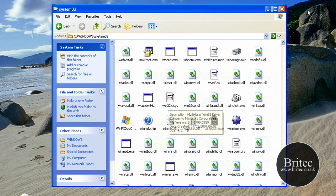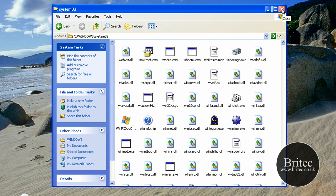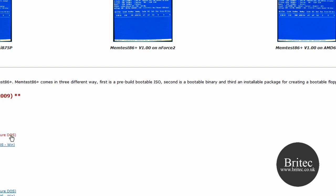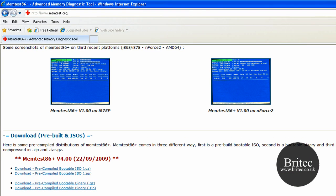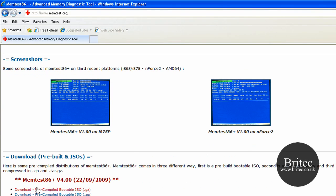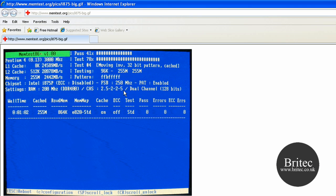Now on to hardware testing. First, test your memory — go to memtest.org and download the bootable ISO image, burn it to a CD, and boot from it. You need to run this test for at least two passes and see if you get any error messages. If you're not getting any errors, the RAM is fine. Don't just swap memory sticks; scan it properly to make sure there are no errors.